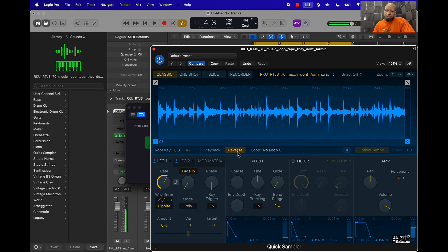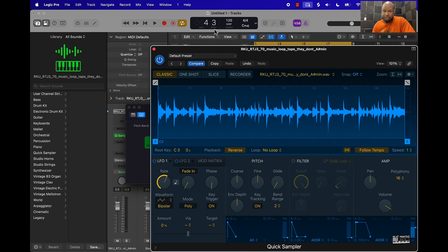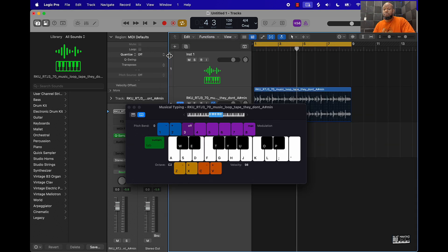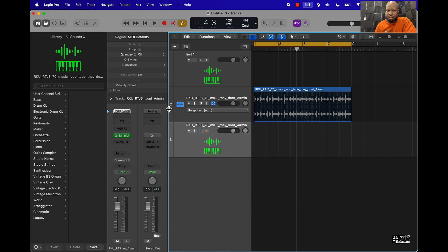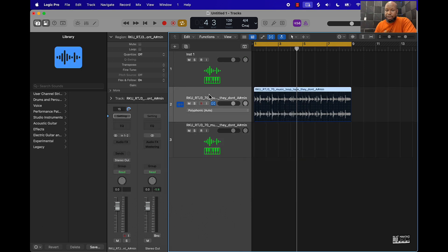Of course you want to make sure that you go over here and put the follow tempo on so it also matches up with whatever BPM you have. So that's going to be the first way — basically put it into the Quick Sampler and chop it up that way.